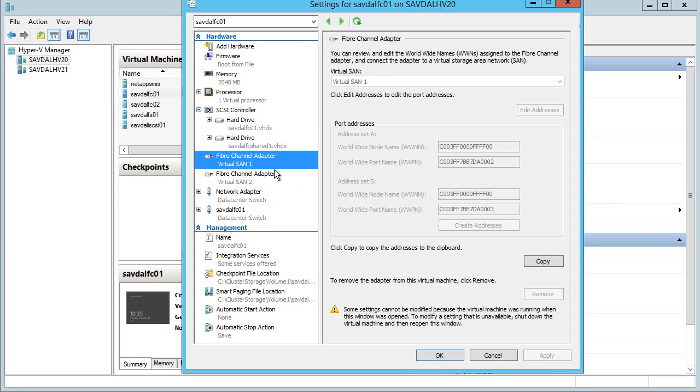I configured this with two virtual fiber channel adapters connected to two separate virtual switches that connect to separate HBAs which go to different switches which have redundant paths to the SAN itself.